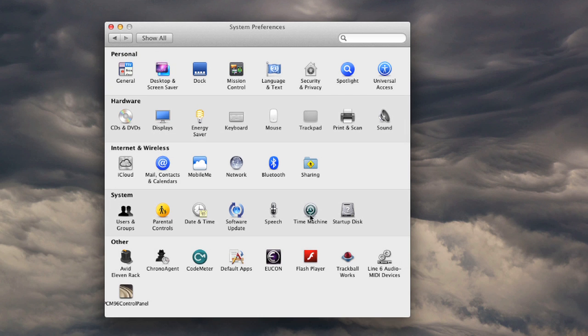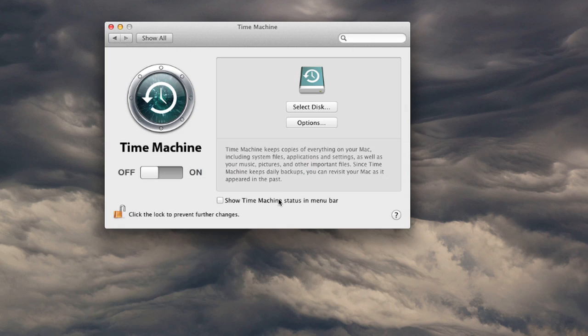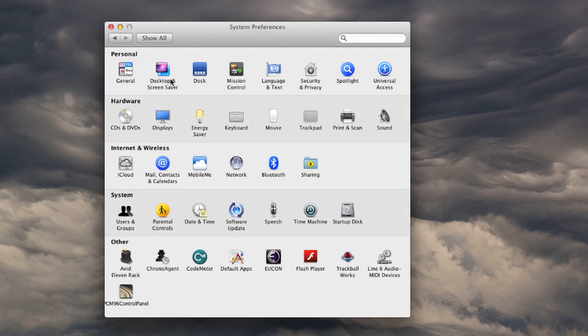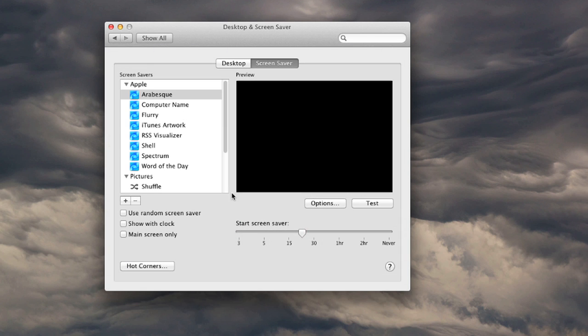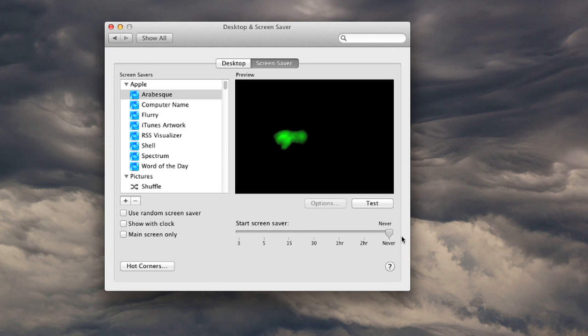Next, let's go take a look at Time Machine. Make sure that that's not on. You can certainly use it if you want manually, but do not engage it automatically. Next, let's go take a look at the Screen Saver and ensure that that never kicks in. So we'll set that to Never.